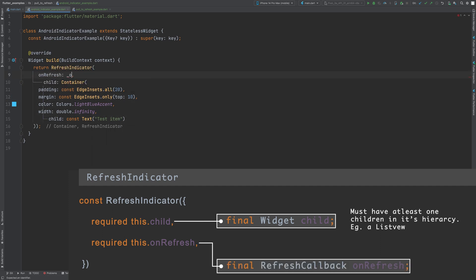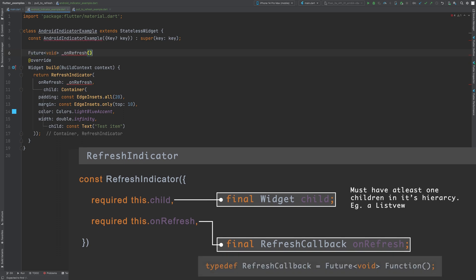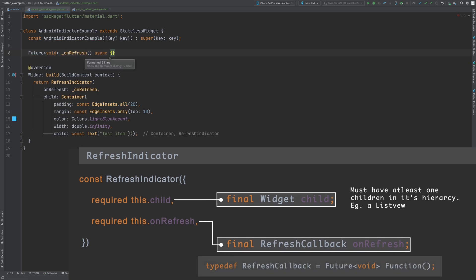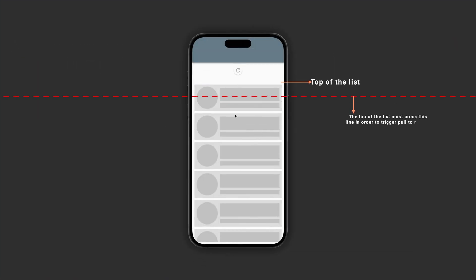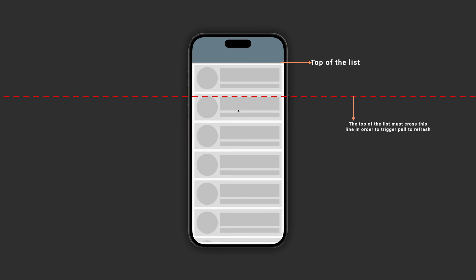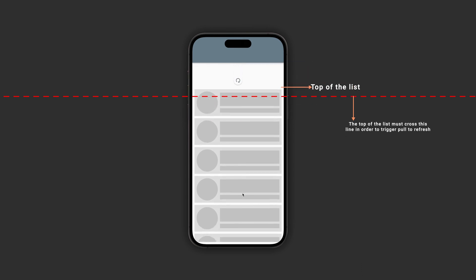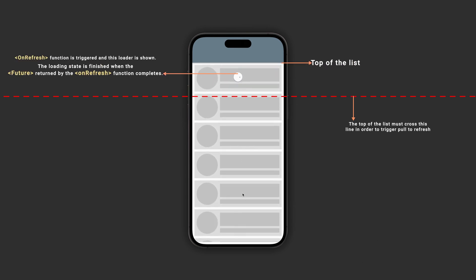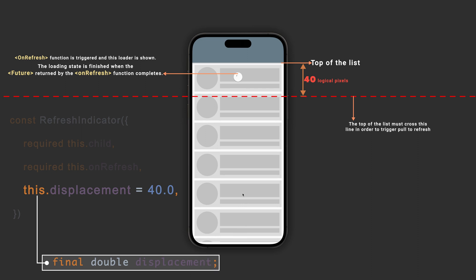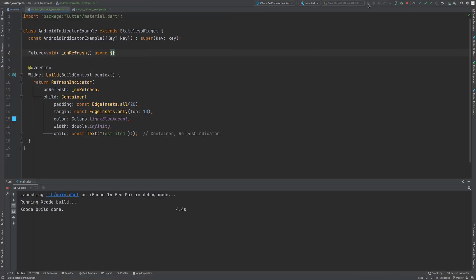The onRefresh property requires a function that returns a Future. When we pull enough distance from the top of the list, this onRefresh function will be triggered. The default threshold distance is set to 40 pixels, but we can change this by passing the displacement property. Let's run this in an iOS simulator.